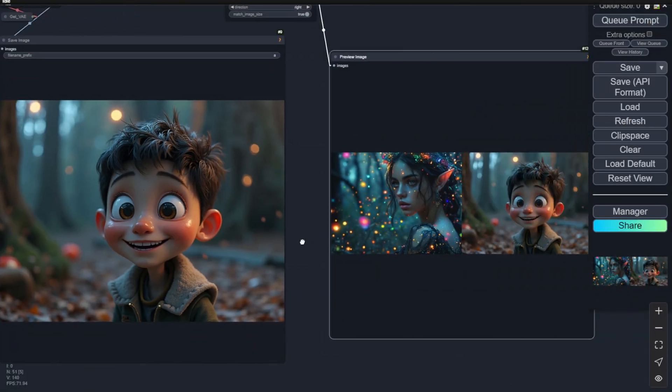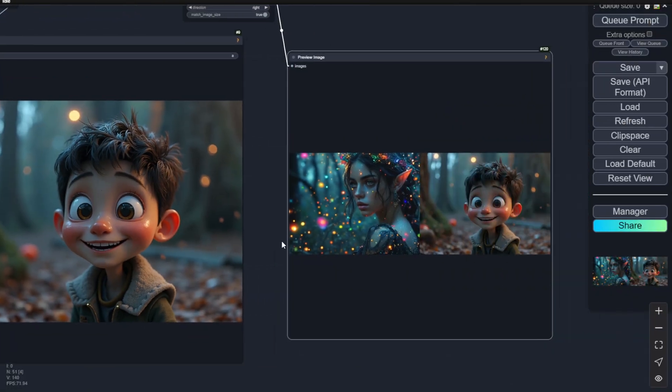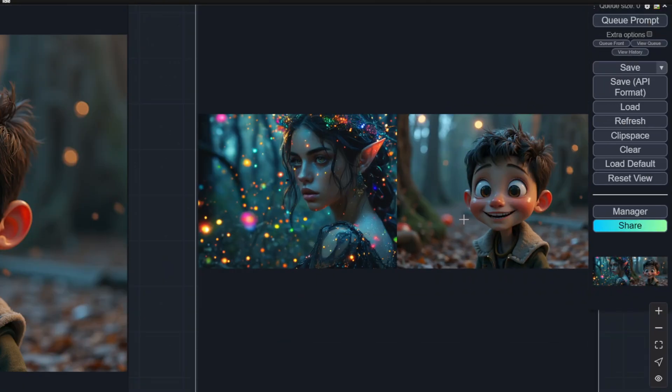Hello everyone! So, in today's video, I want to talk about unsampling and sampling for flux images.